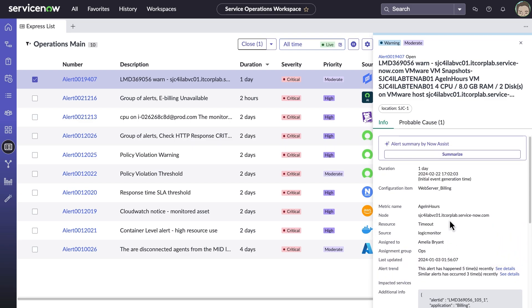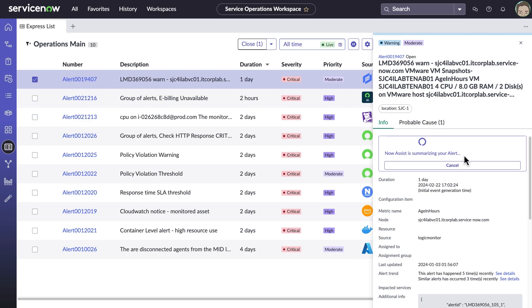Alert information and syntax can be difficult to decode, especially when time is short and critical services are down. With NowAssist for ITOM, lengthy, sometimes esoteric messages can be simplified quickly right from the ExpressList view.